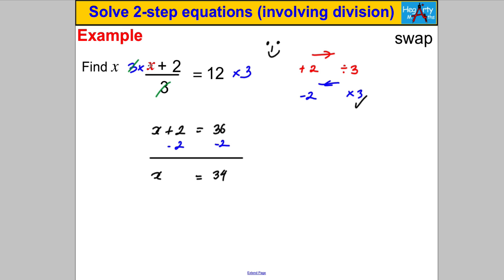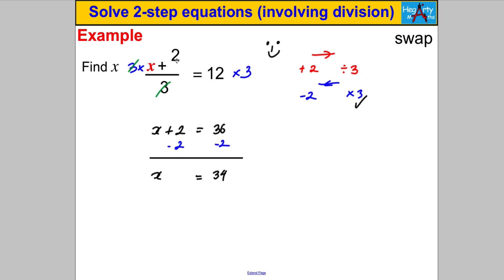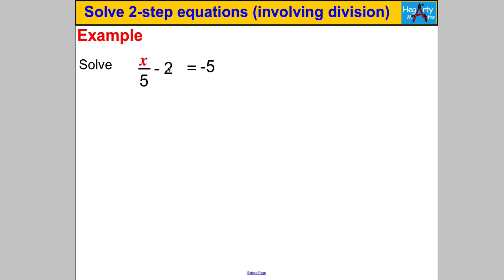A small point to note: sometimes you may see the numerator written with X on the right, like 2 + x. Because addition is commutative, I always rewrite X to the left-hand side as my first line of working — I'll show this in the next example.